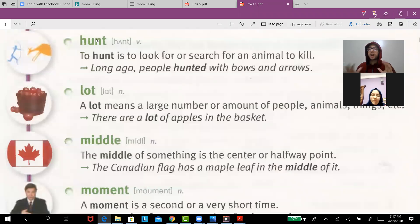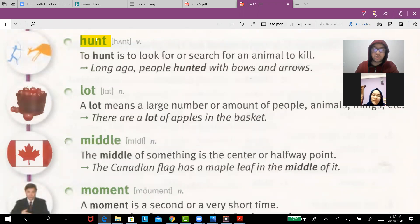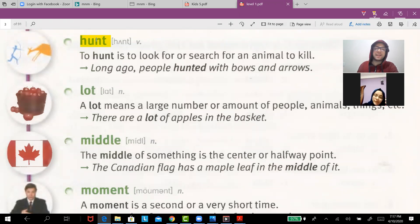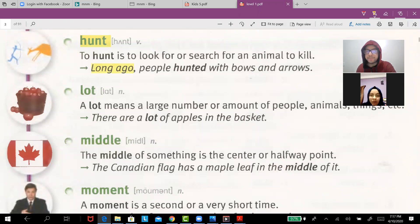'Hunt' — to hunt is to look for an animal to kill. Long ago, people hunted with bows and arrows.